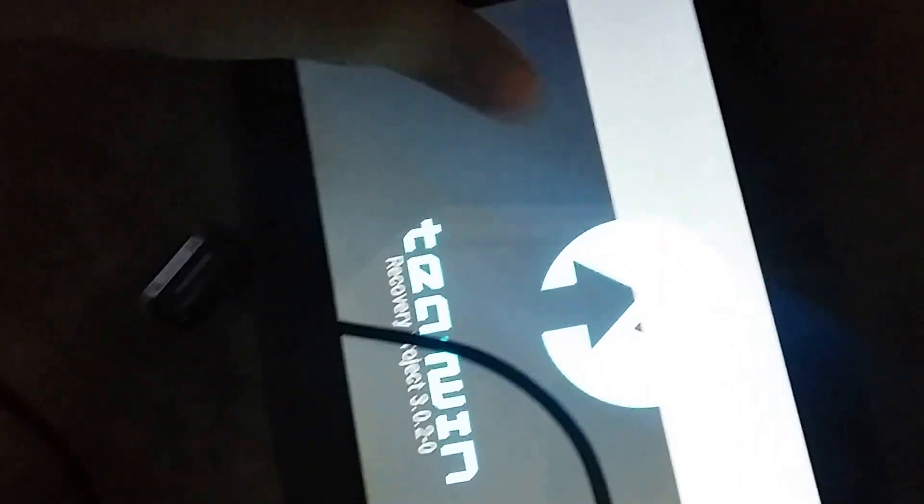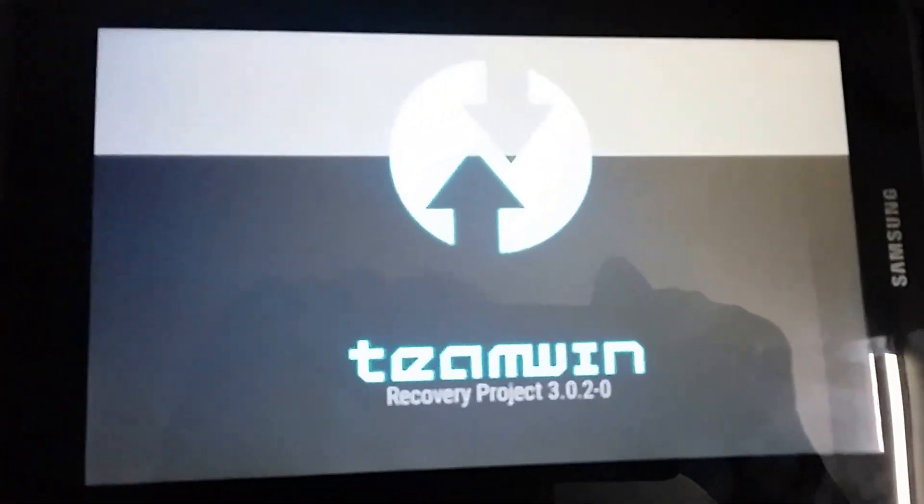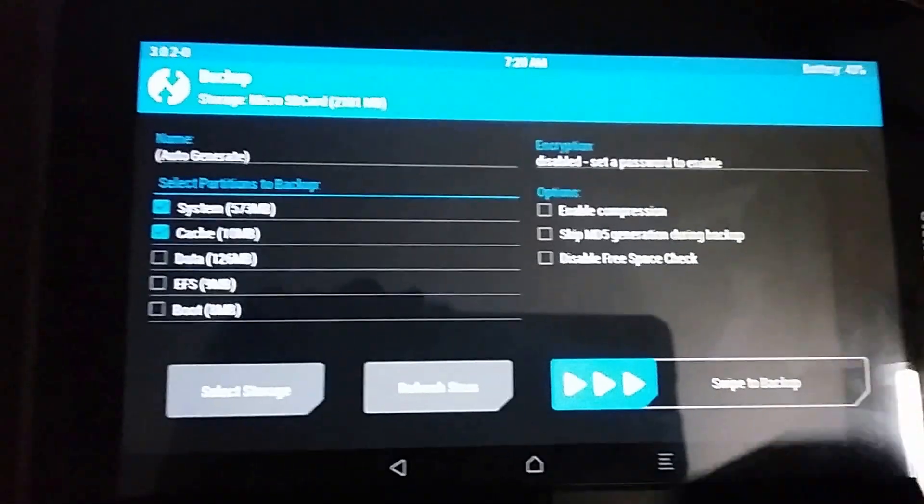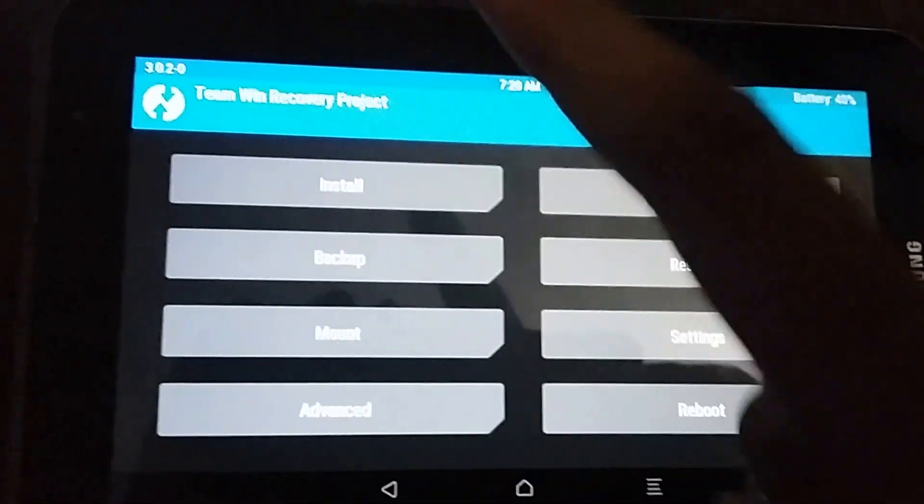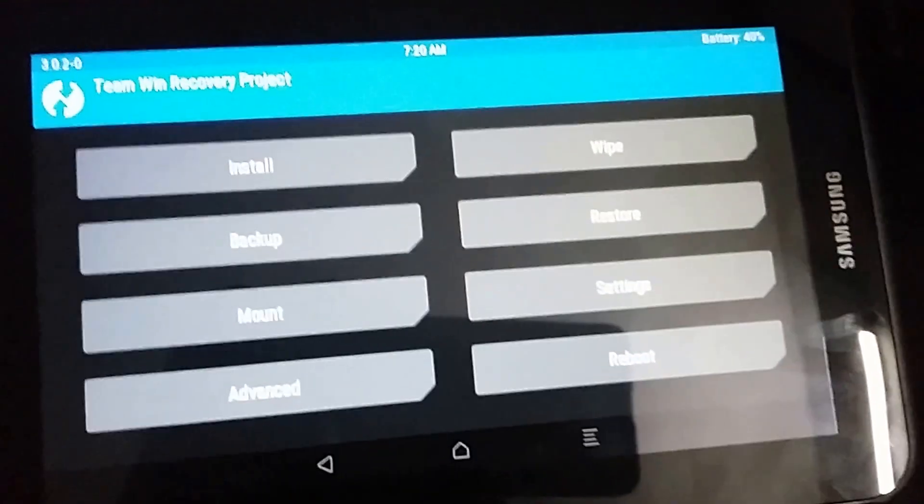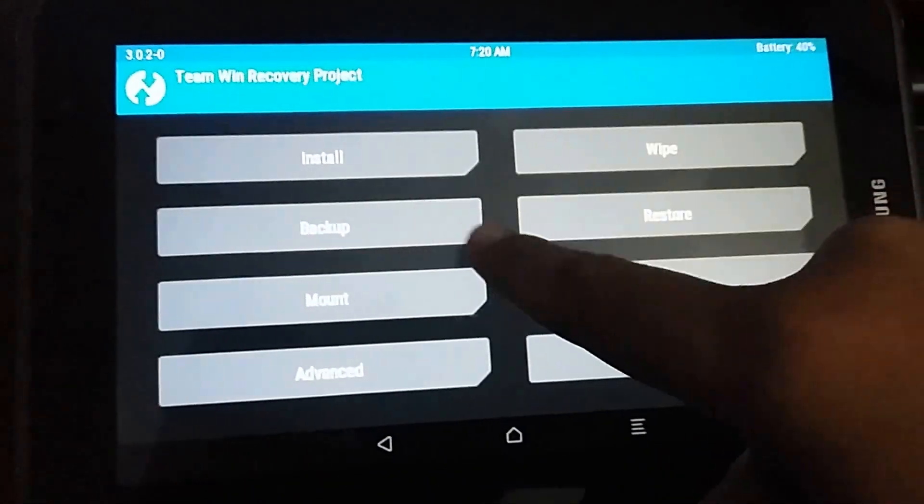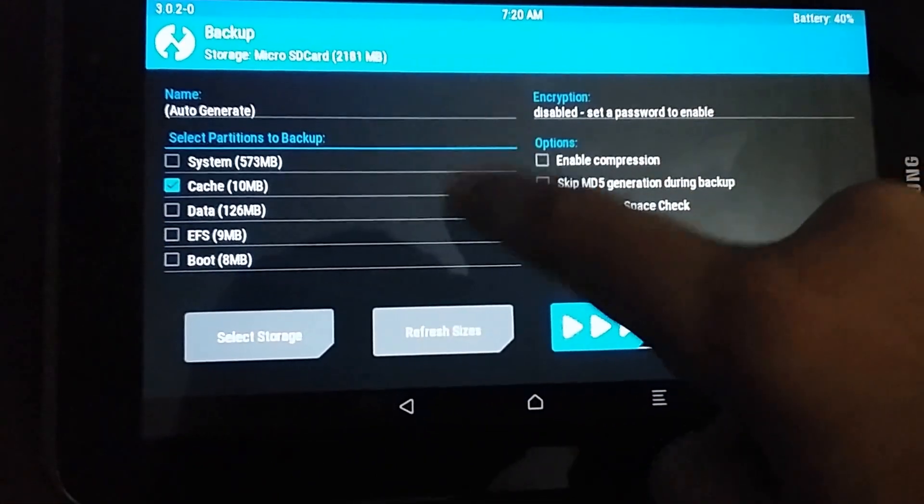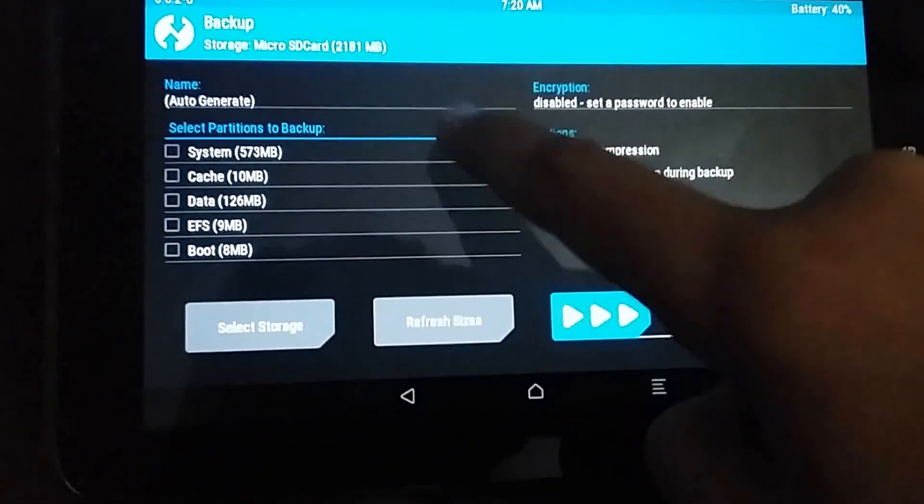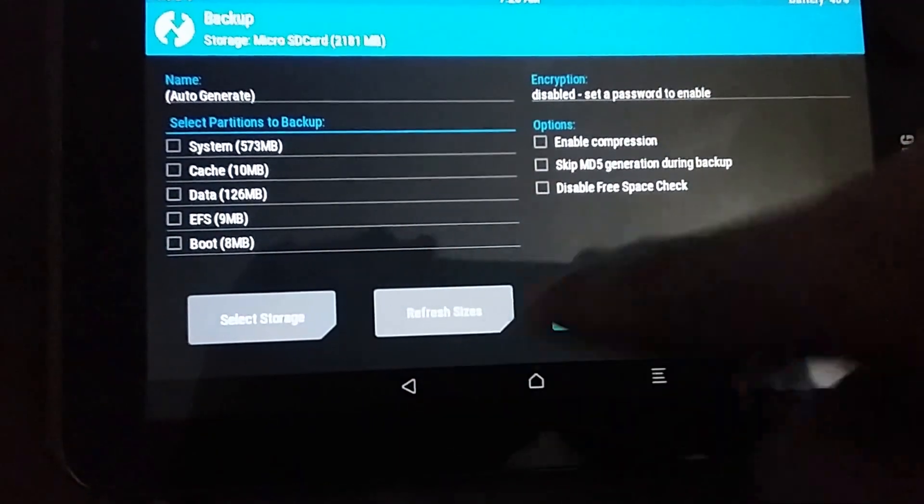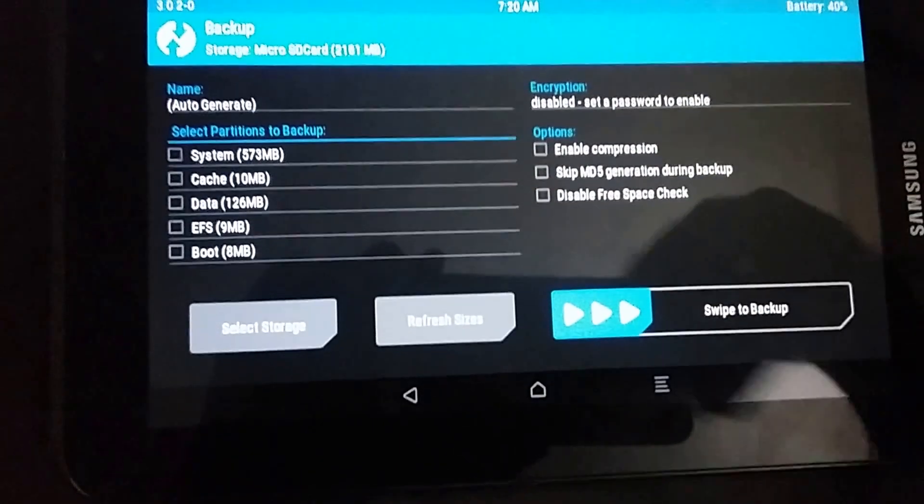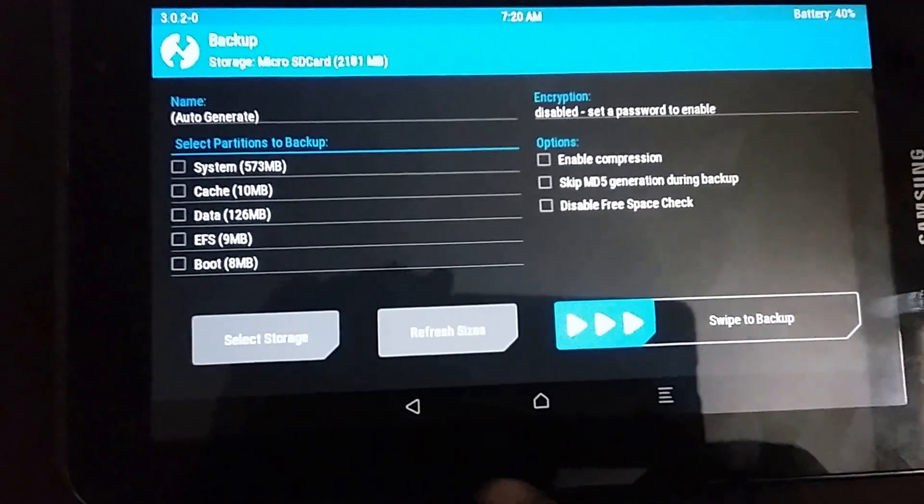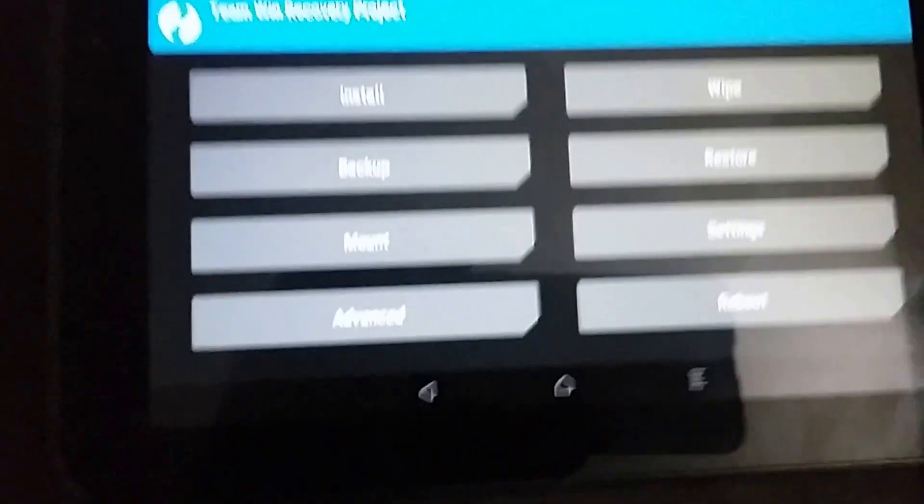As you can see, booted to my custom recovery. Before doing anything, you need to first backup your data by pressing on the backup and select which one you backup: the system, cache, data, or anything. You can swipe it to start the backup process, but I already did that myself.